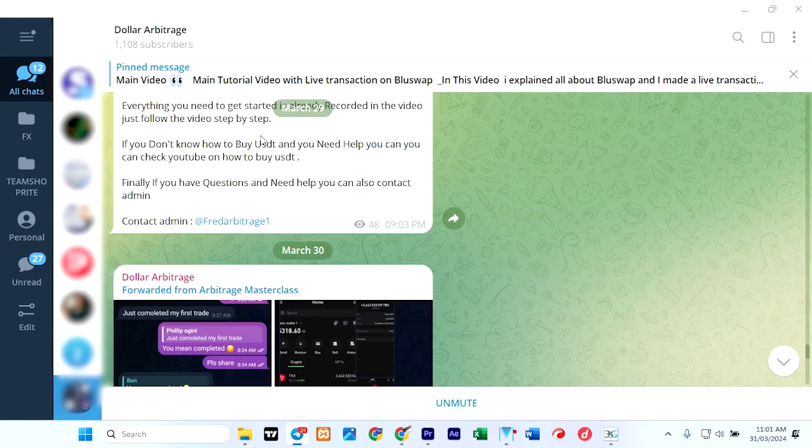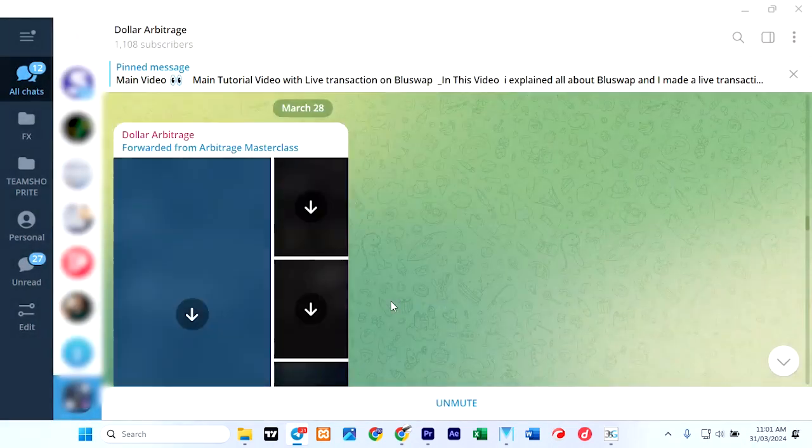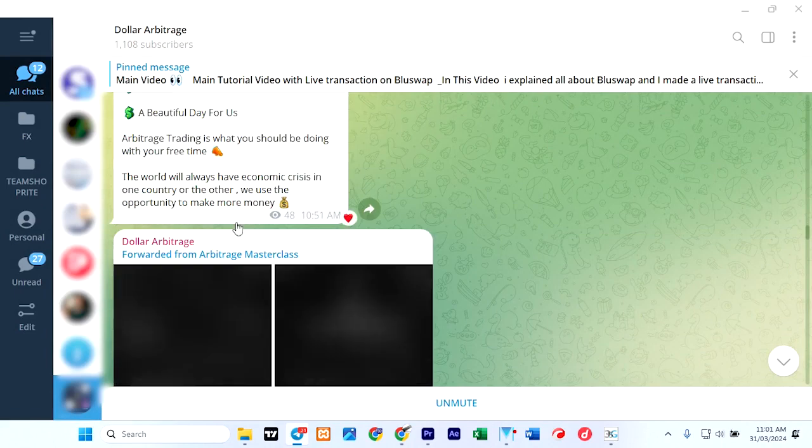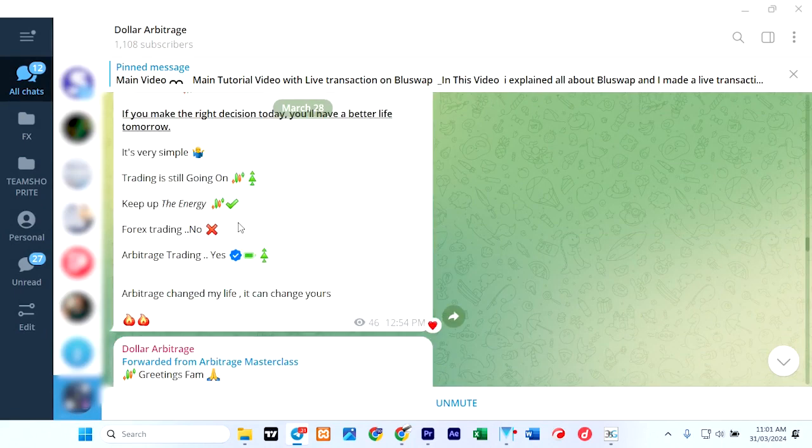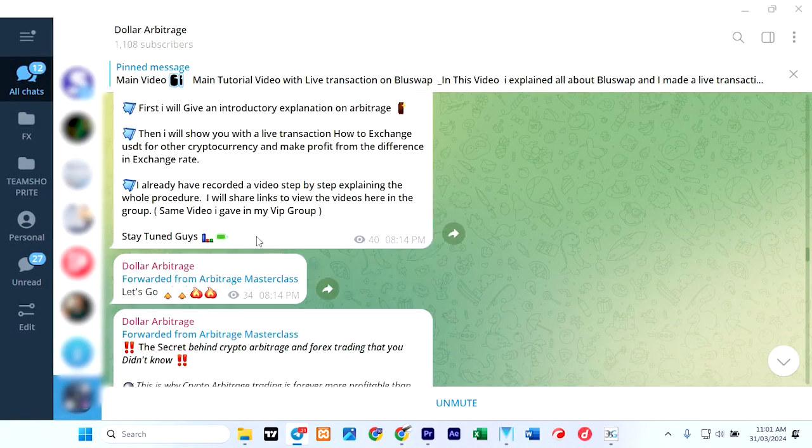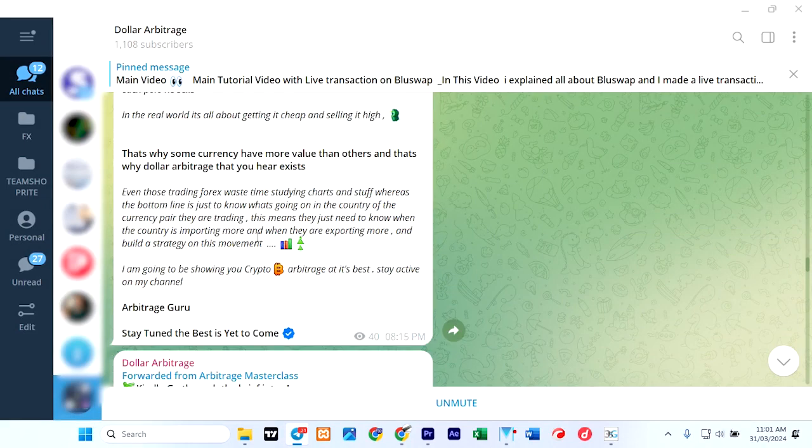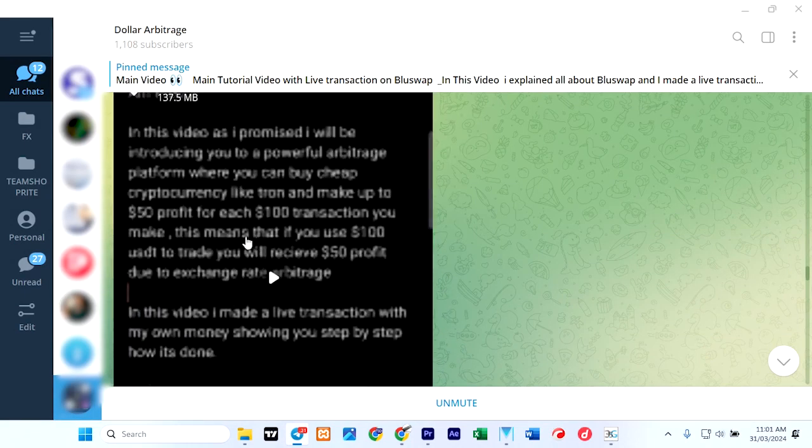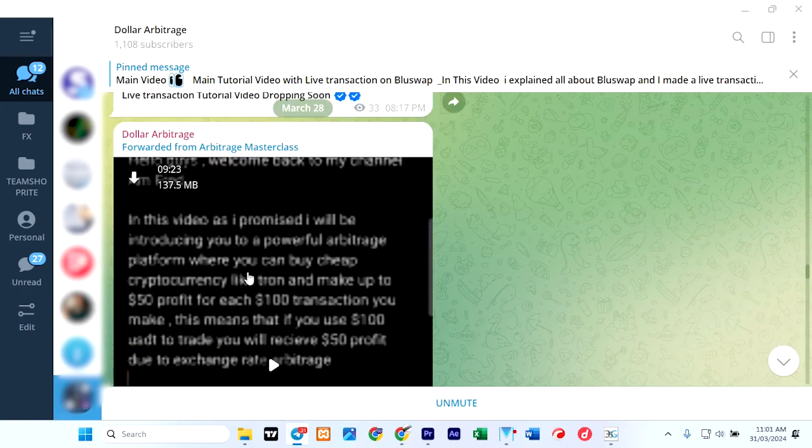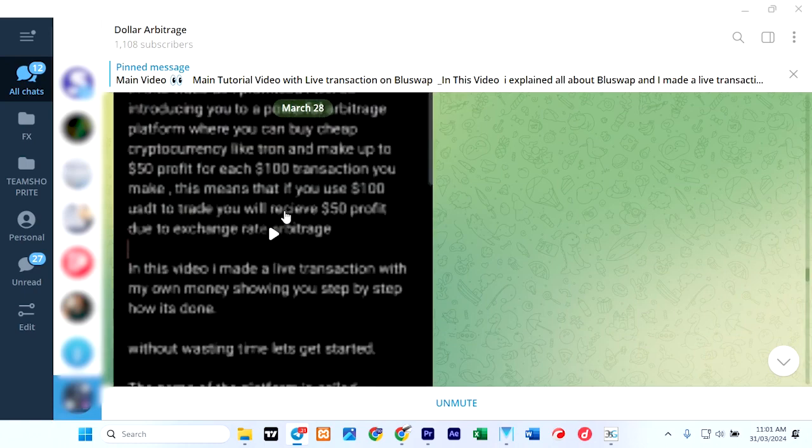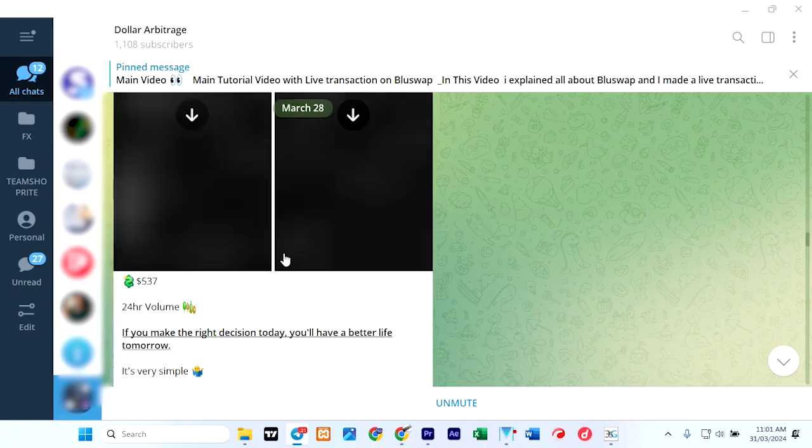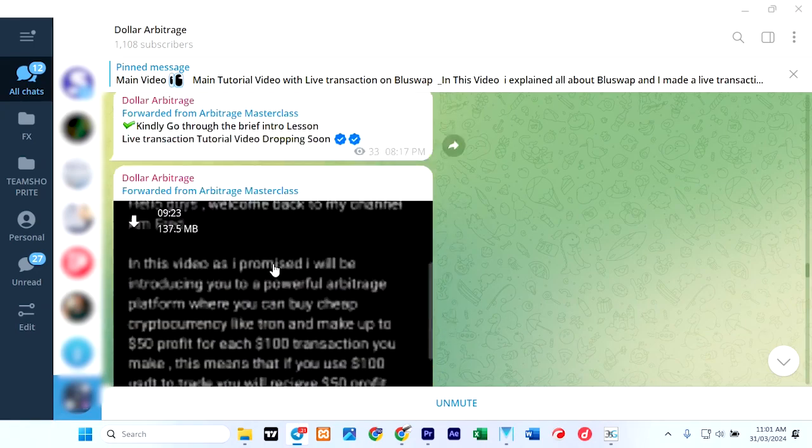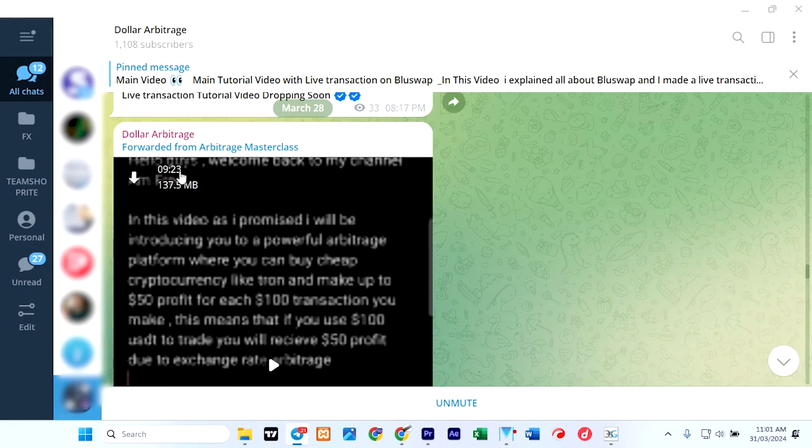Let's go and check the 28th. Yes, there was a rehearsal according to him on the 28th. So the same video, of course, is what he keeps posting every day. The same video—look at it: 9 minutes 23 seconds, 137.5 MB.